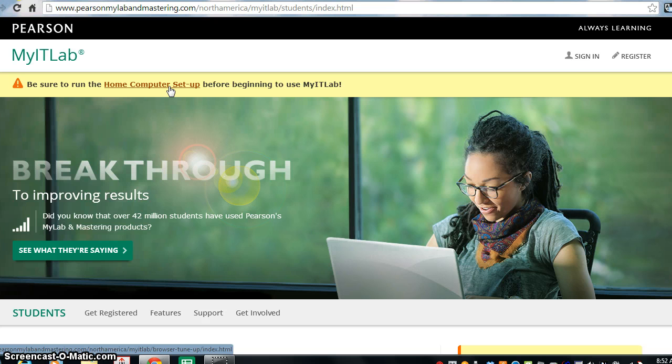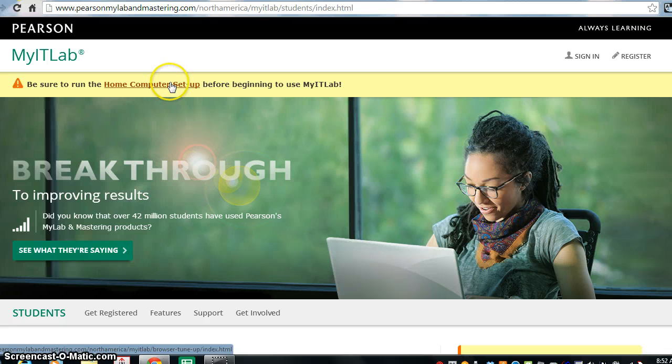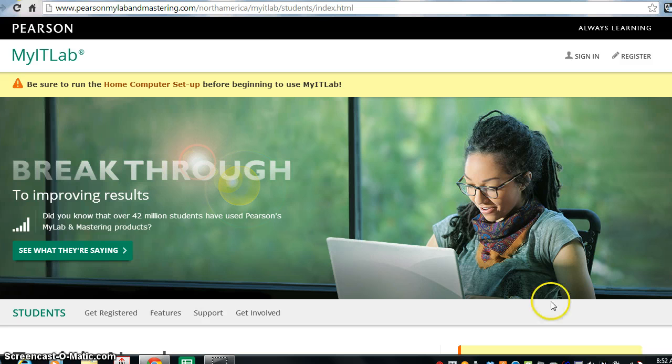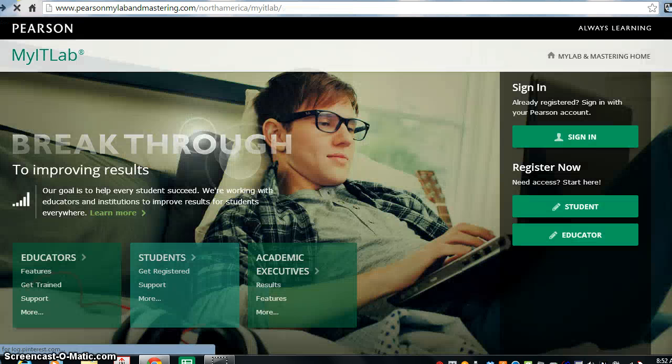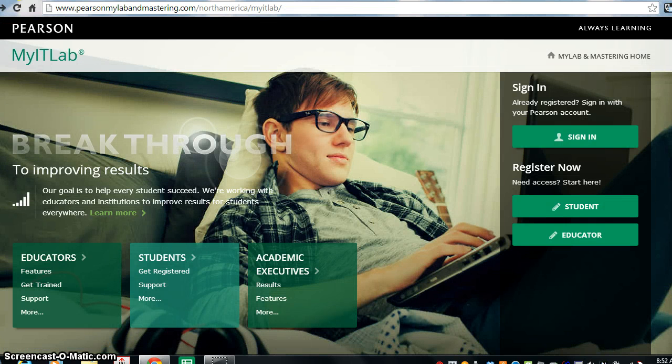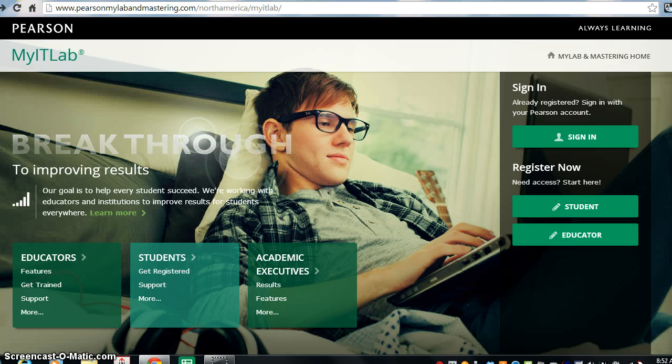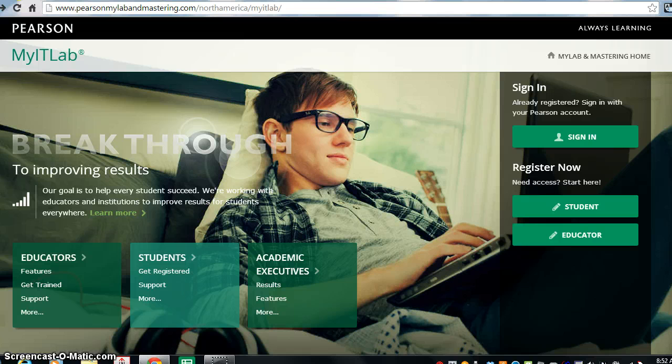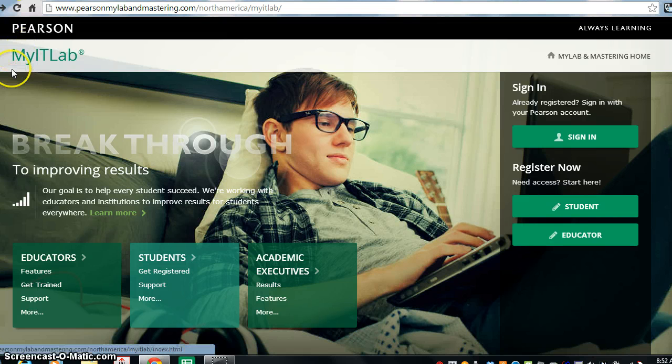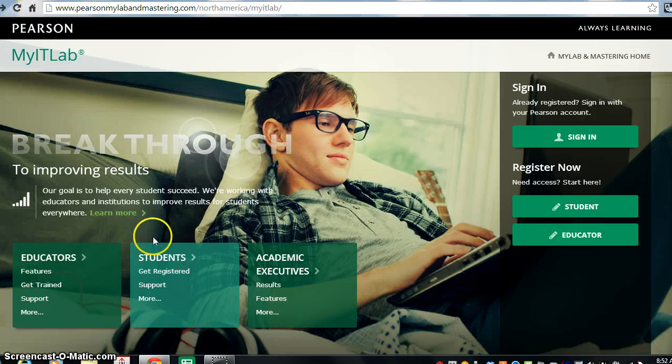Now if you have a 2010 code for MyITLab, please note that you will have to buy another MyITLab Office 2013 access code because your system, the 2013 is now set up on the Pegasus 5 platform for Pearson and the 2010 is on the Pegasus 3 platform.